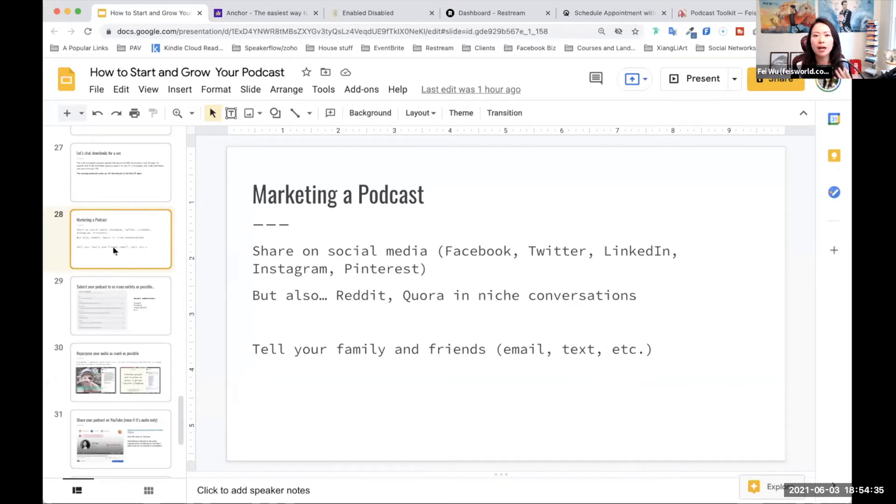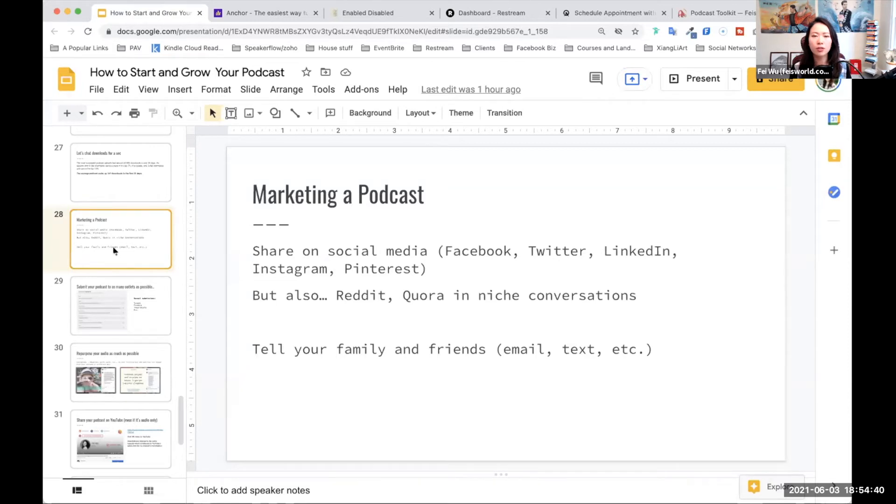But I would urge you at some point to ask yourself, I would like to explore the social media landscape quite a bit.